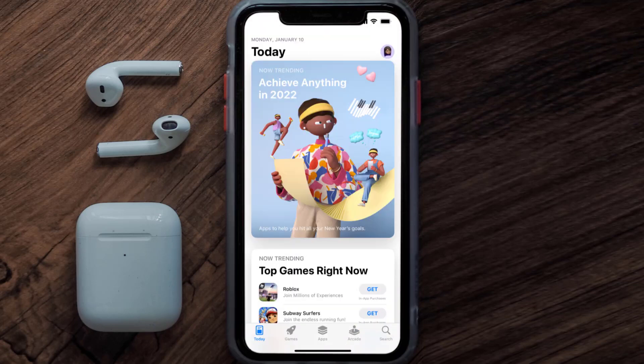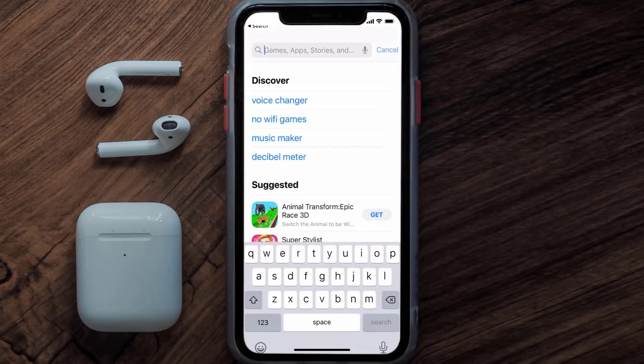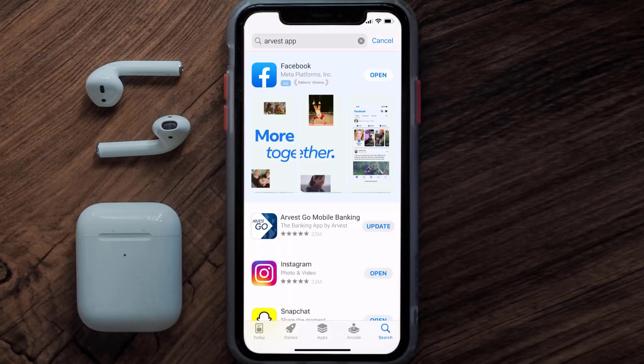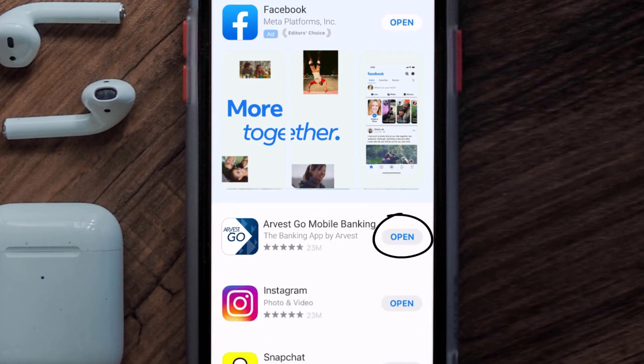Open up the App Store on your device and then tap on the search icon in the bottom right corner. Then search for the Harvest mobile app, and if you see the update button right next to the app name, simply tap on it to make sure you're running the latest version.